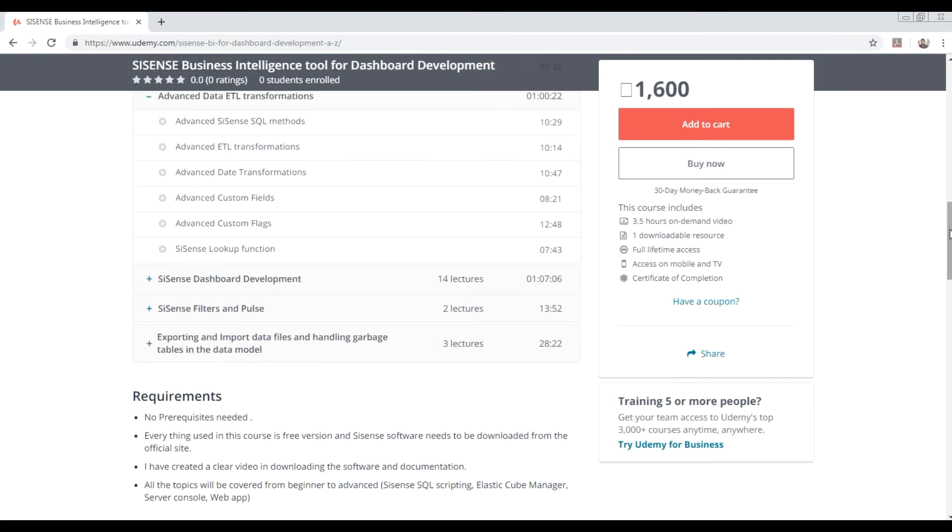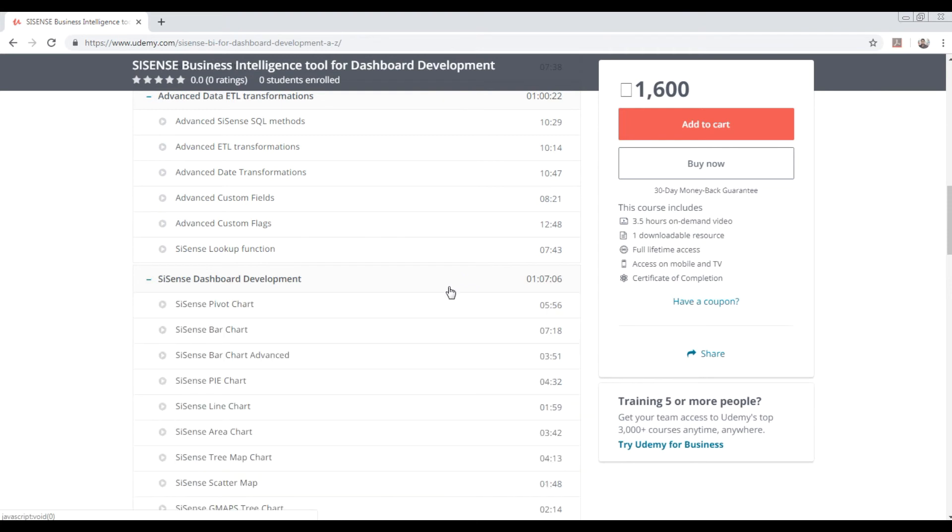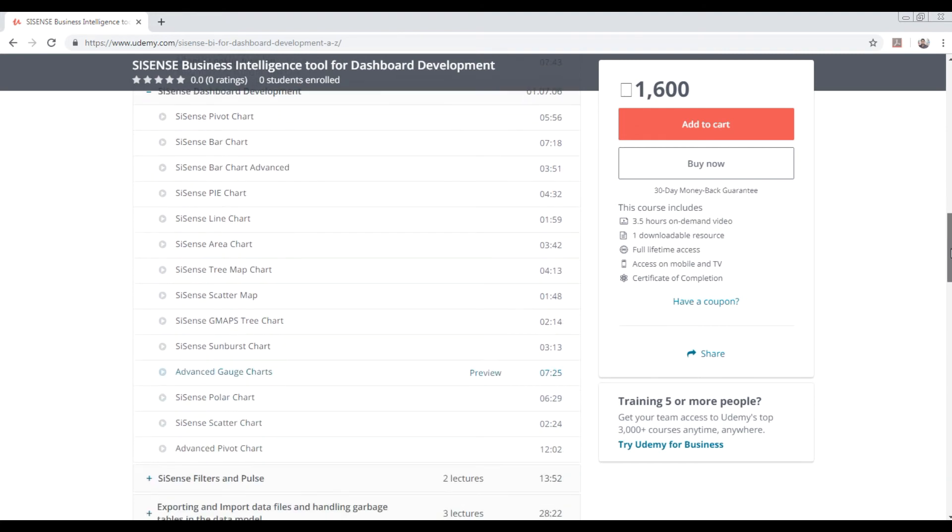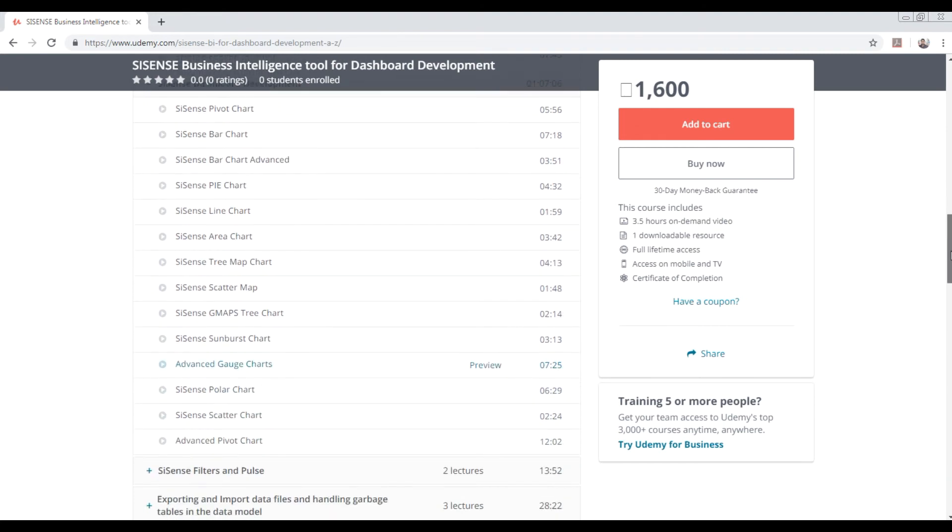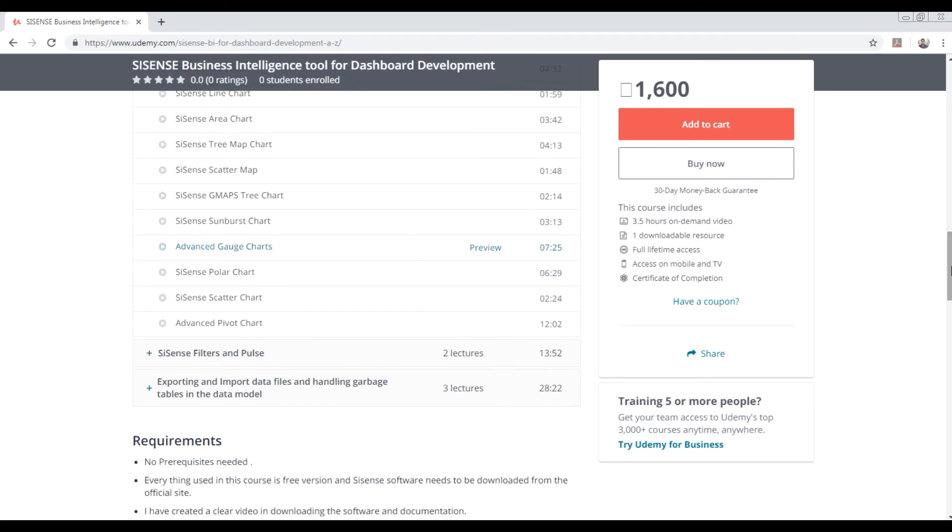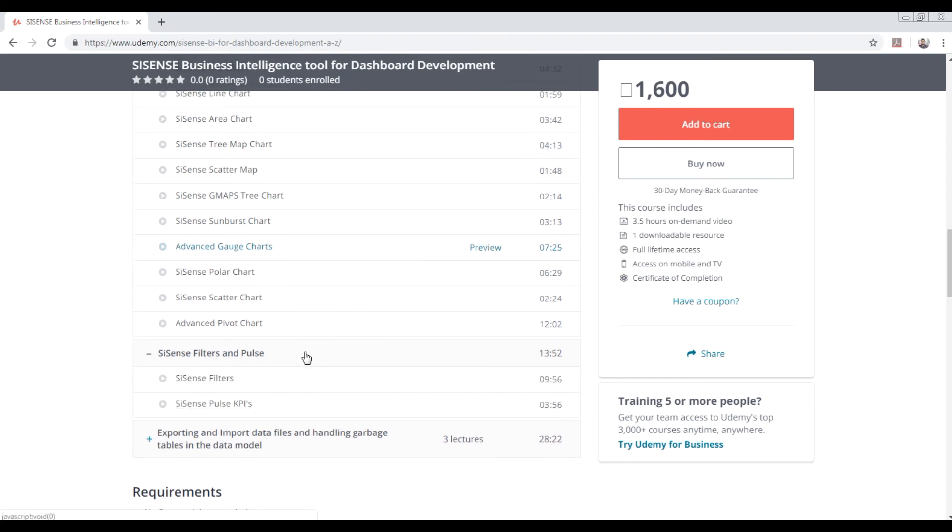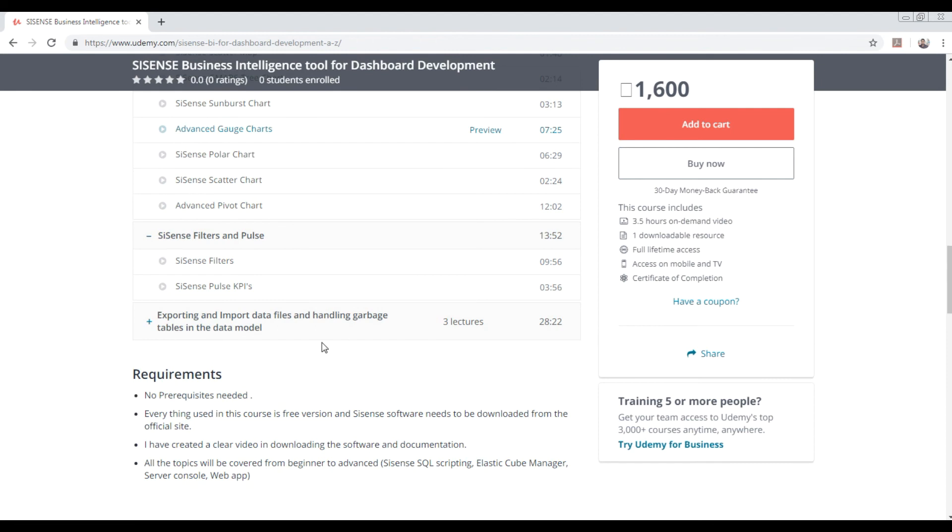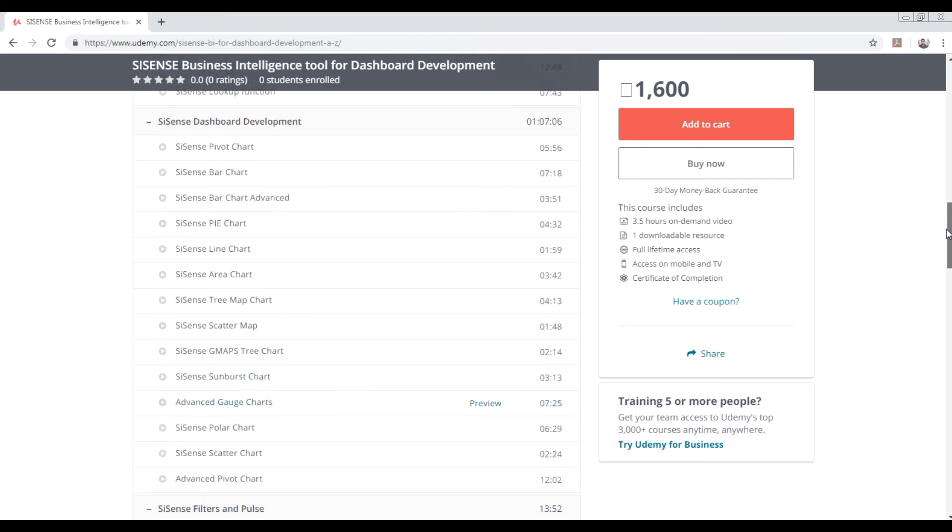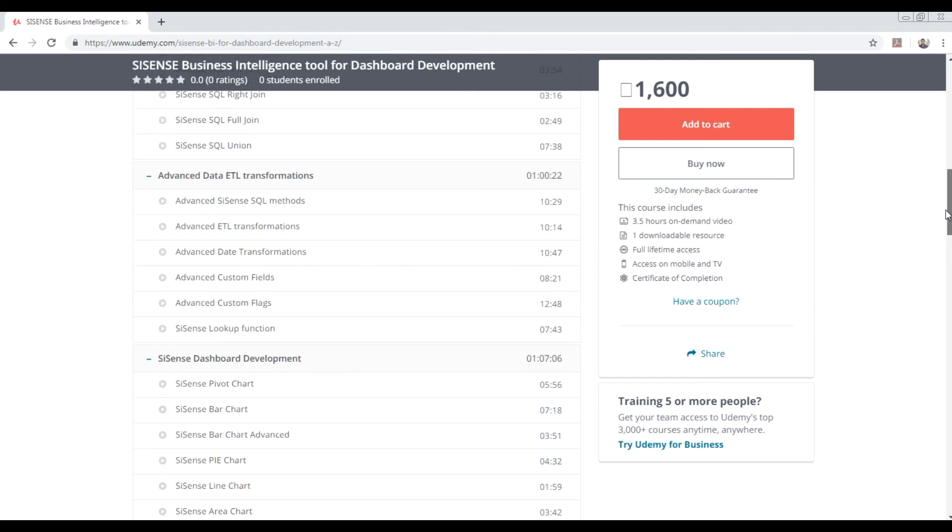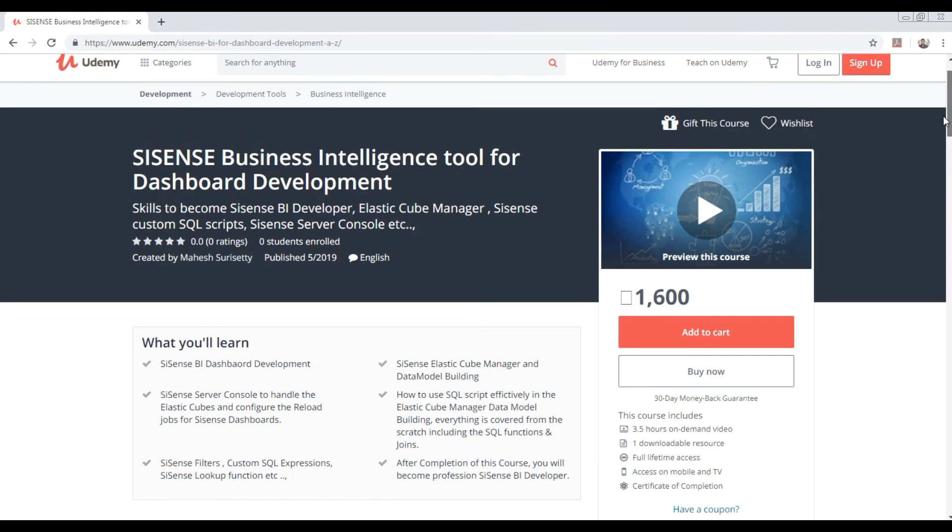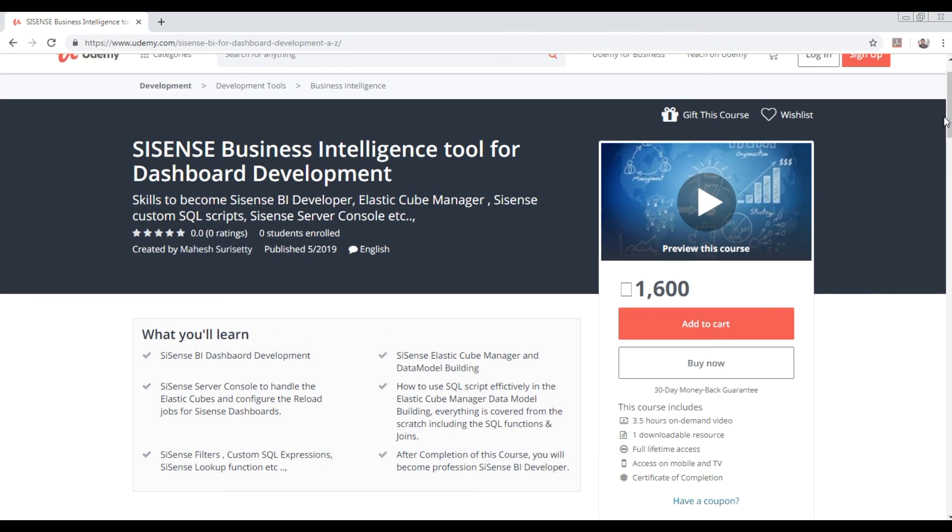How to create the dashboard, the bar chart, pie chart, and around 15 plus various charts which are needed - advanced gauge charts, everything. The filters, how the filters work, importing and exporting data, how to save files, how to create the EC cube and EC data files - everything is explained in detail. You can subscribe to this and have great learning. Thank you.